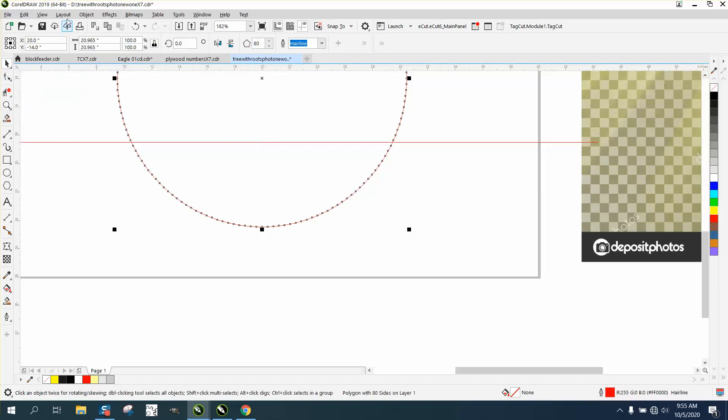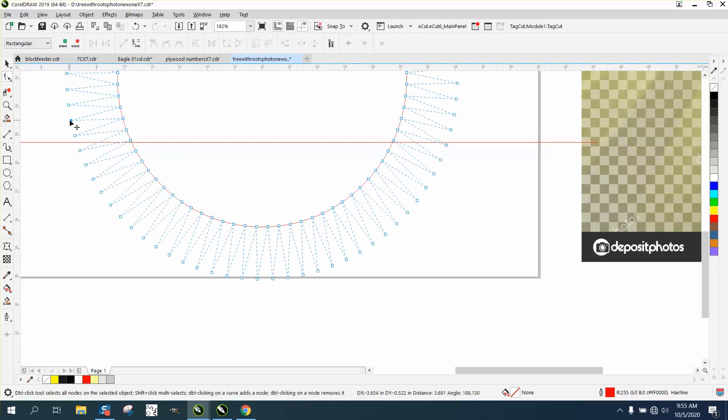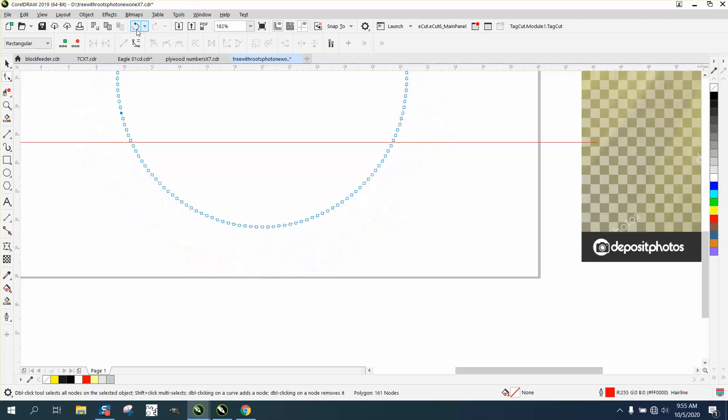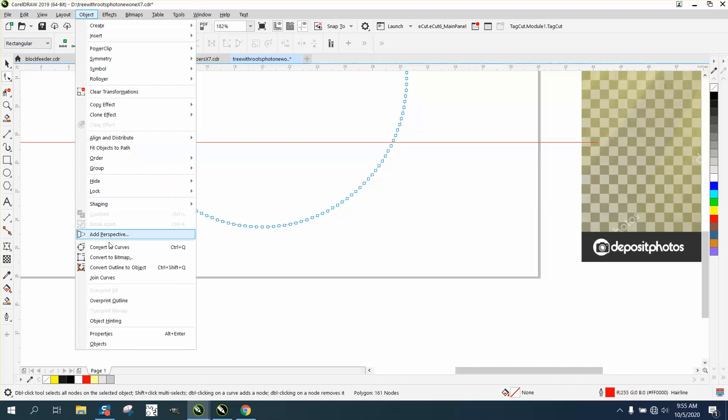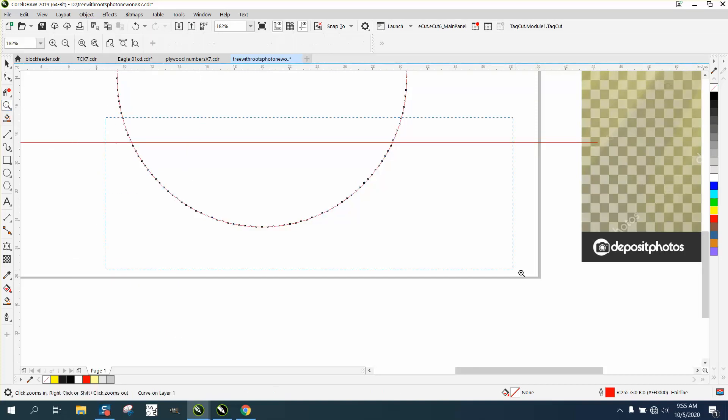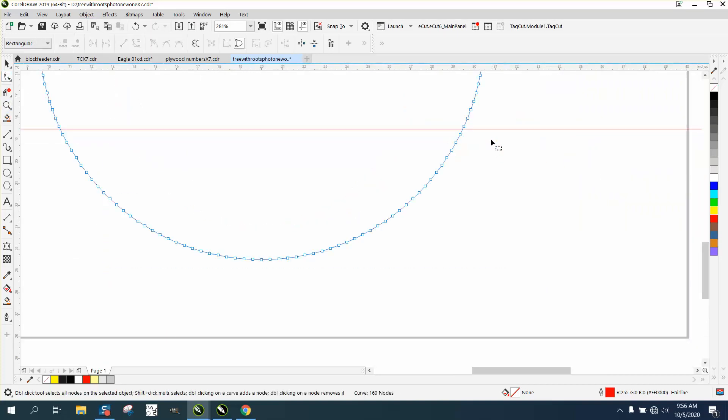We're gonna zoom in here and we're gonna grab the shape tool. What we're gonna do, we have to turn this into a curve because if we don't turn it into a curve, this is what we get, which is a pretty cool effect in itself. Maybe you can even start with that and then change each one, but we're gonna convert it to a curve. Now we can play with each node.